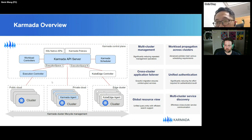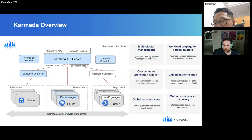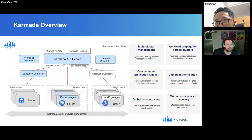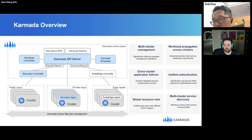There is a component called the execution controller which provides push-mode management to the member clusters, meaning updates are triggered by the execution controller and applied to the member cluster. We also support a Karmada agent which is a pull mode — the agent will pull and sync updates from the API server through list-watch and apply changes to the member cluster. To deal with clusters on the edge, we are relying on KubeEdge to better handle network issues, but that part is still under development.